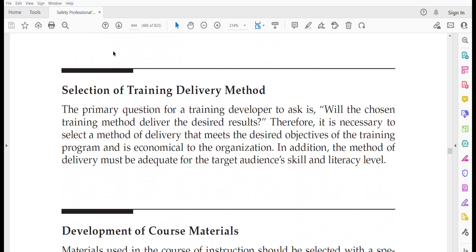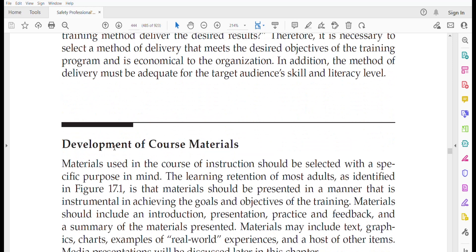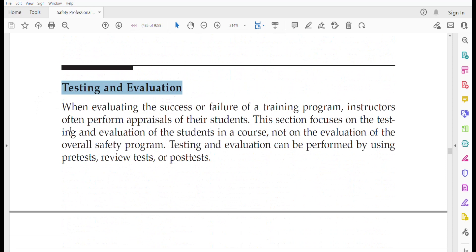Selecting a training delivery method is important — the choice depends on the outcomes and objectives you want to achieve. For course material development, materials should be selected with specific purposes in mind, taking into account adult learning retention rates that were discussed earlier, and aligned with your set objectives.